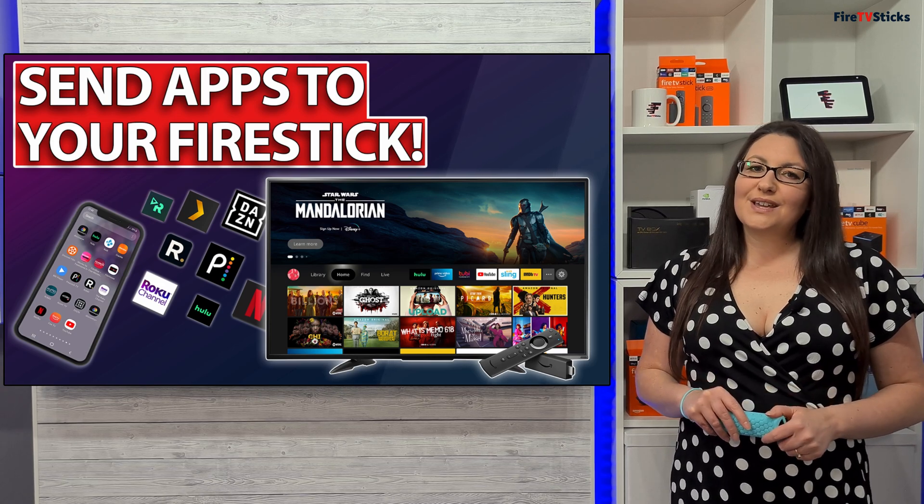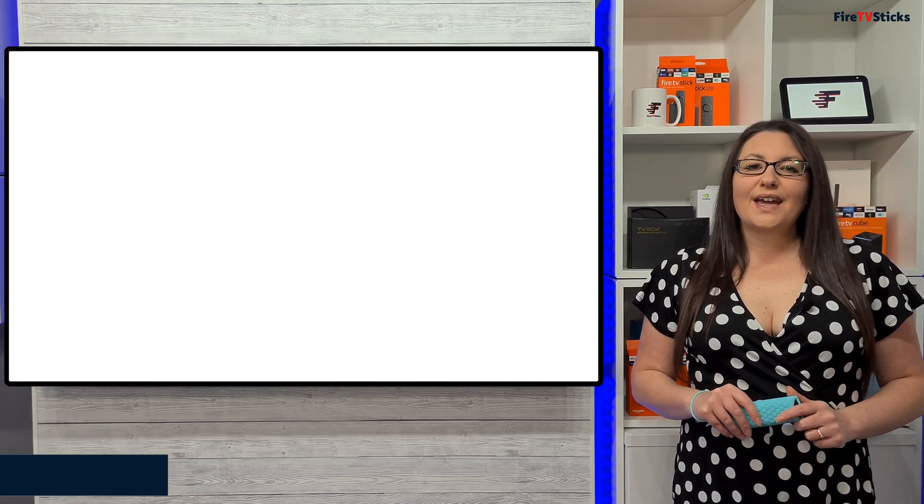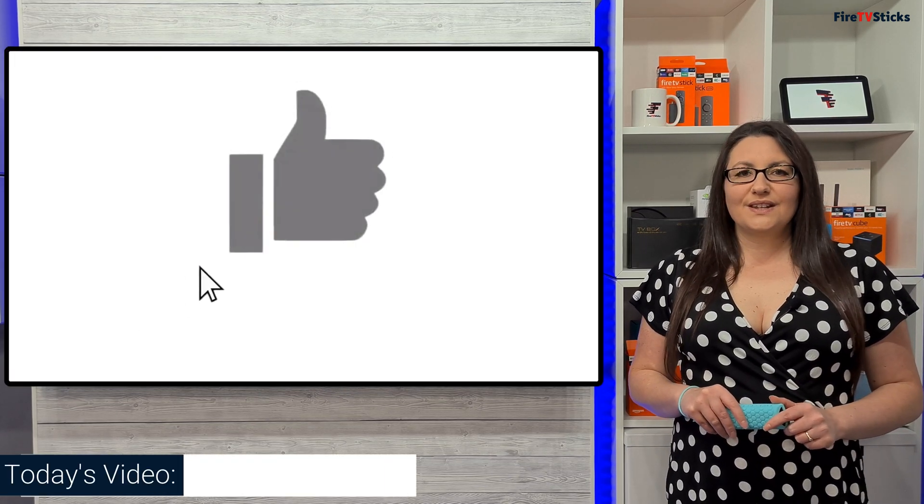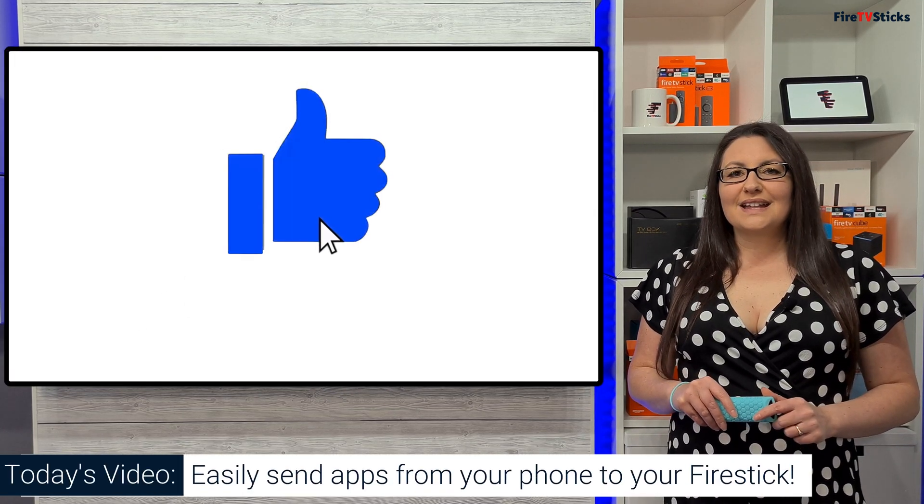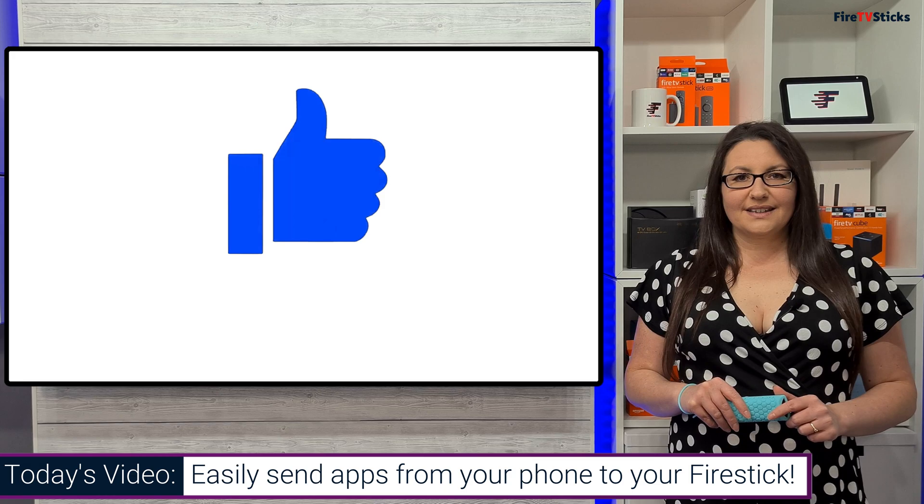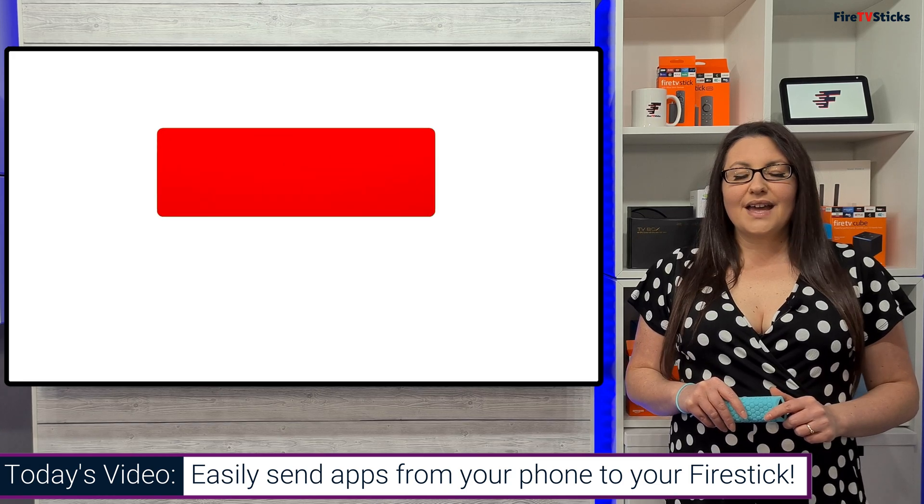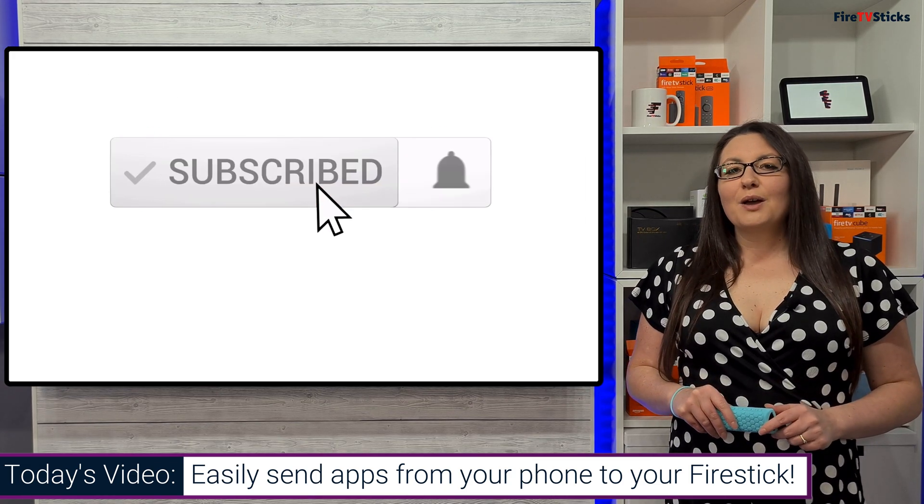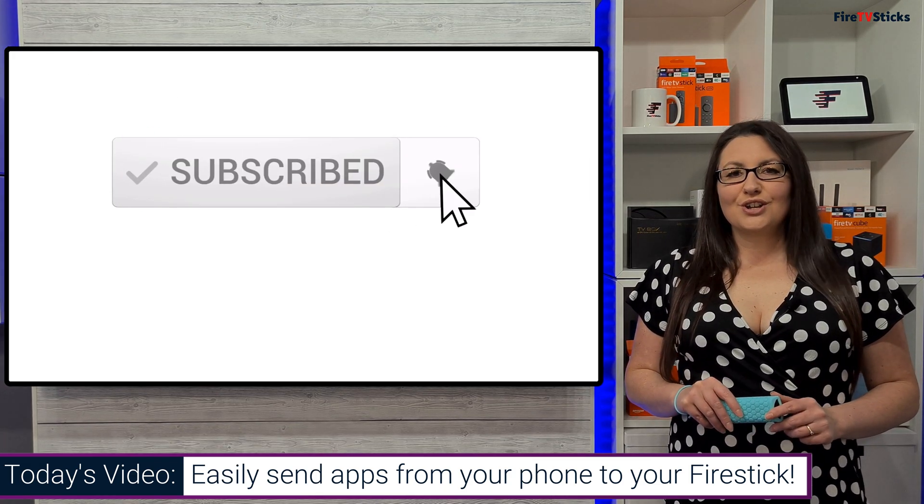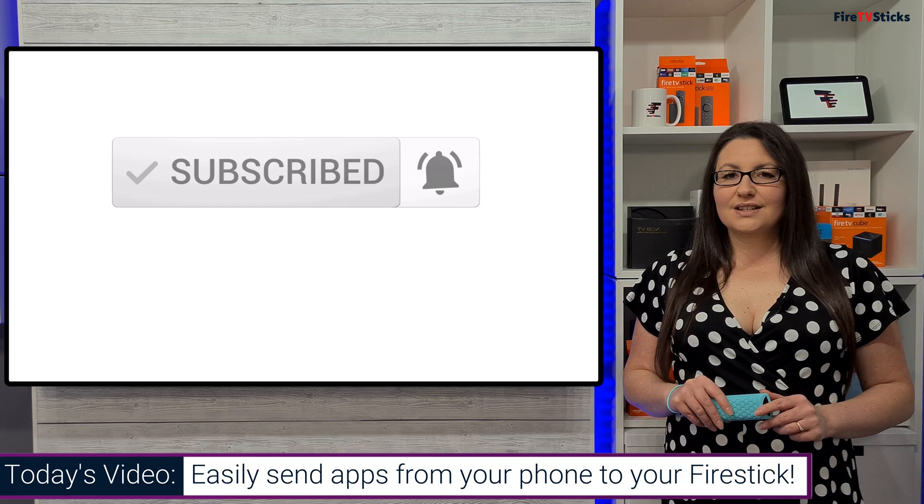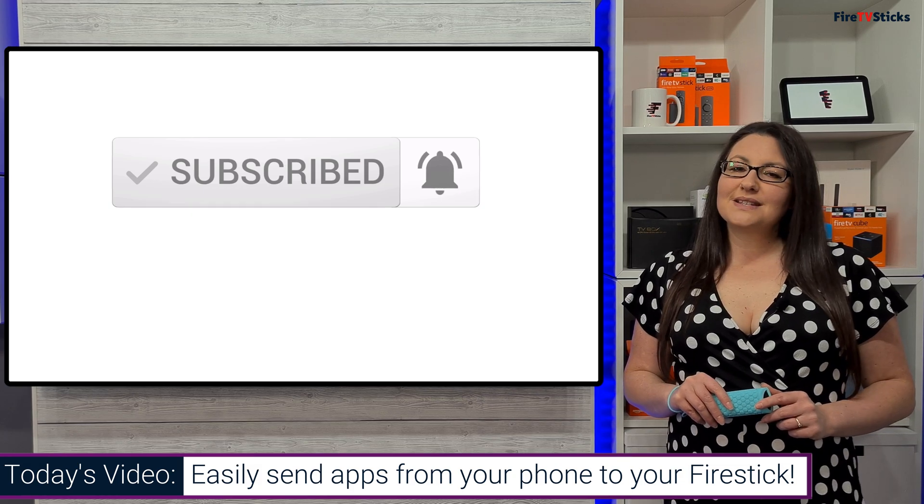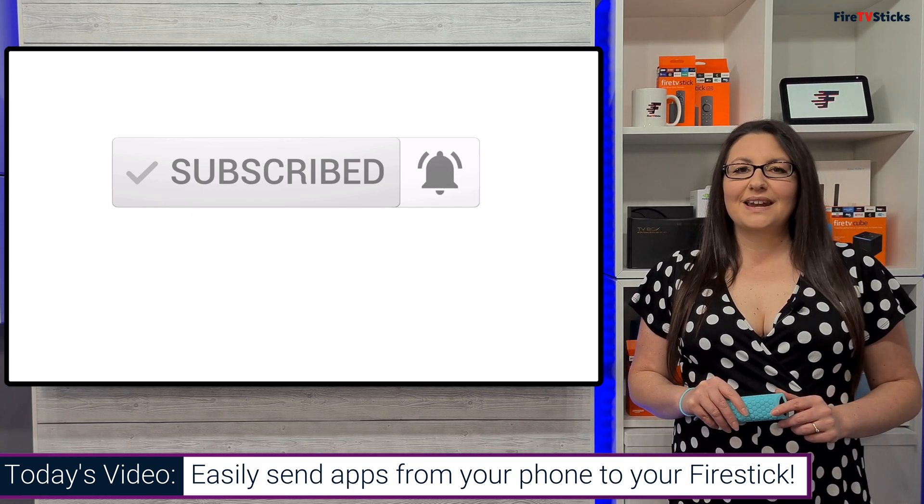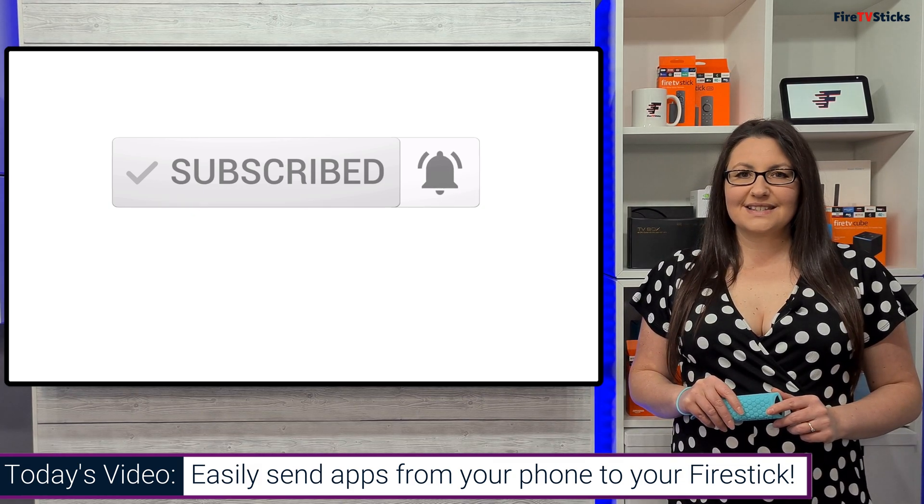As always, thank you for watching. If you enjoyed this video, don't forget to give it a like and subscribe to my channel, making sure that you turn on notifications so you don't miss out on any of my latest releases.